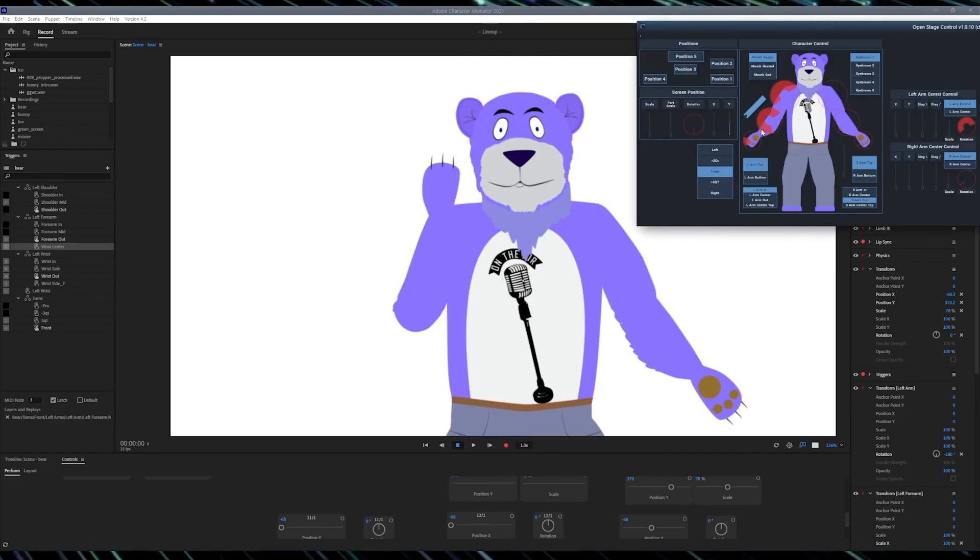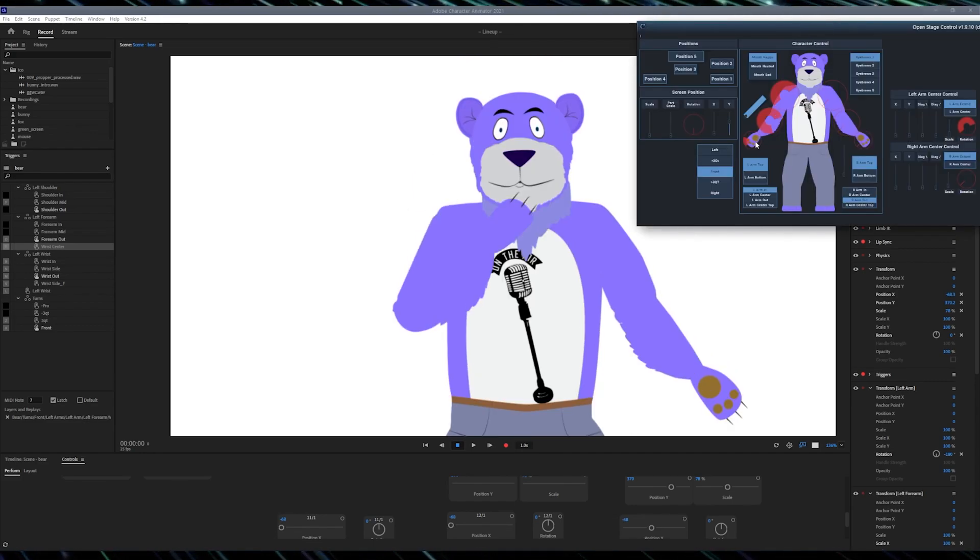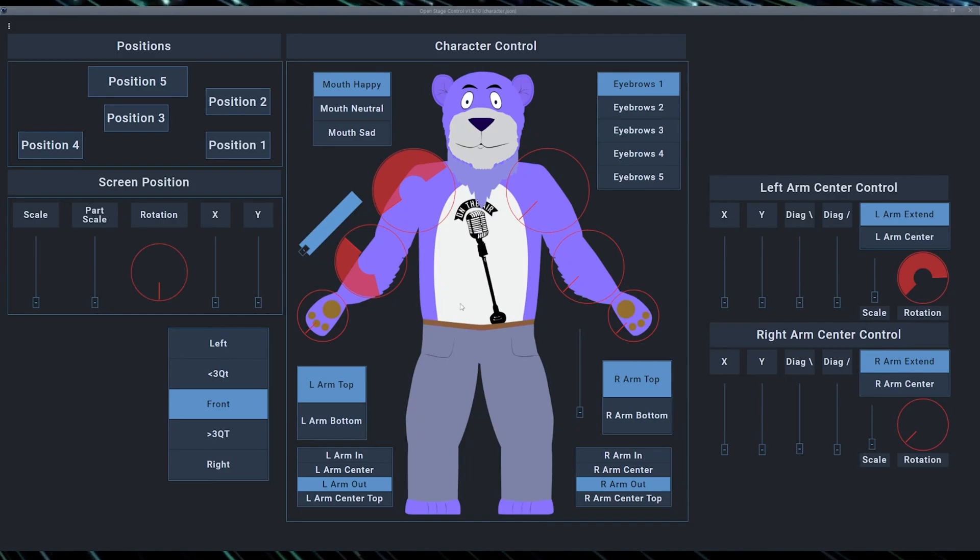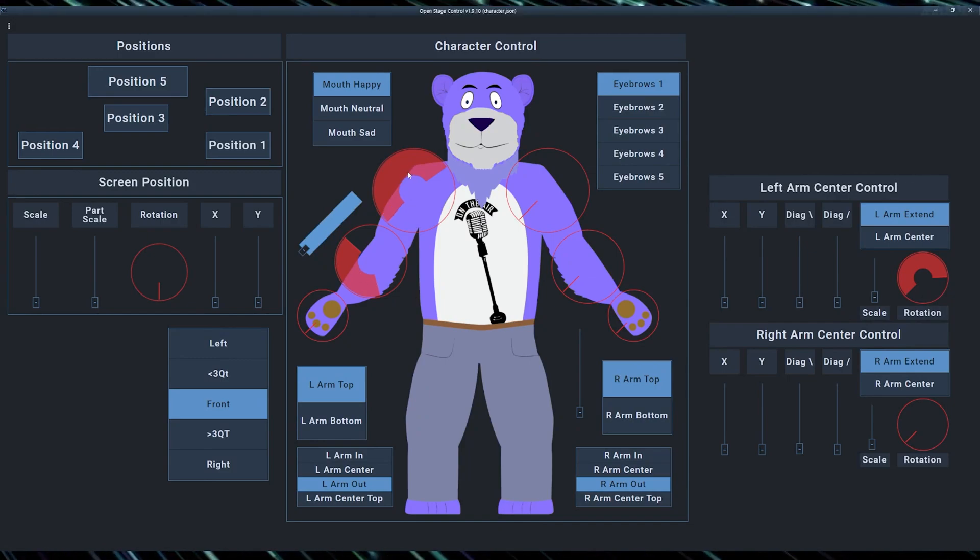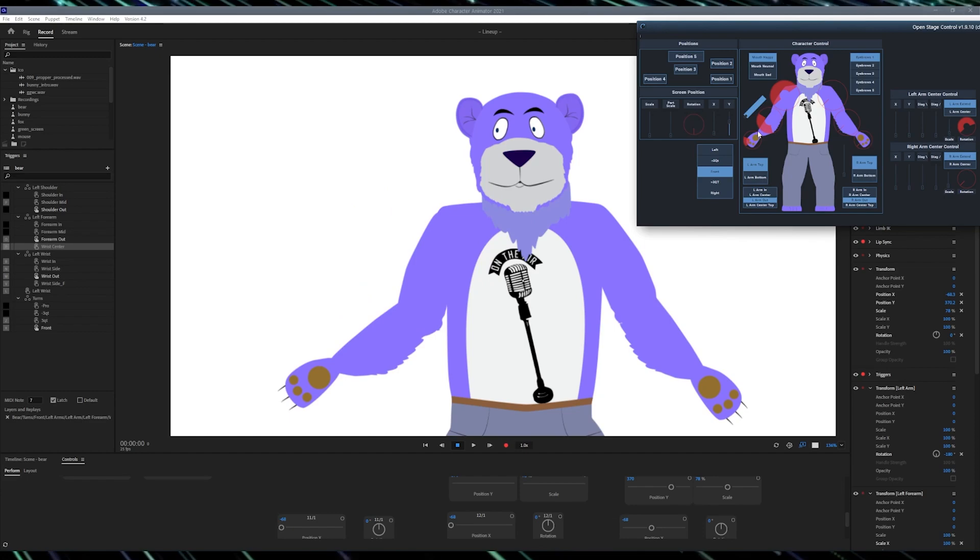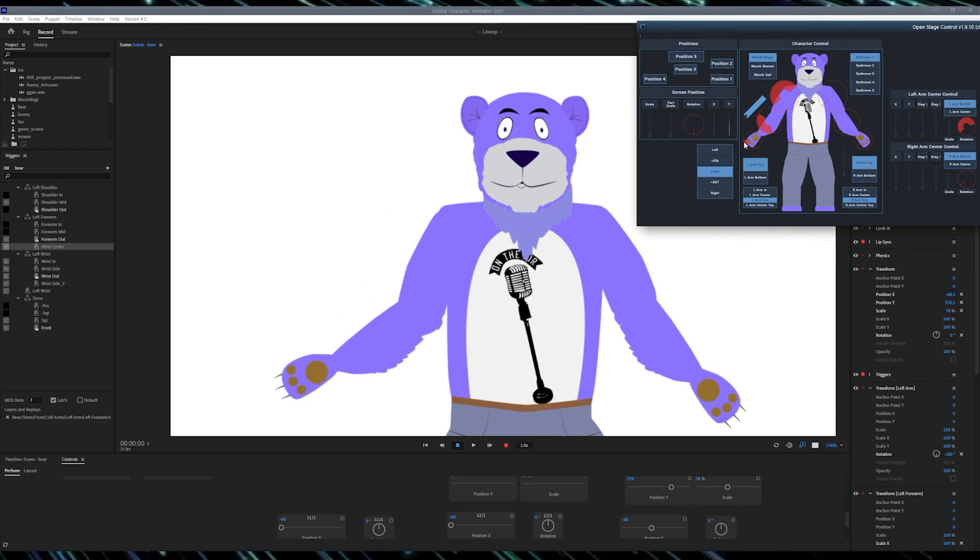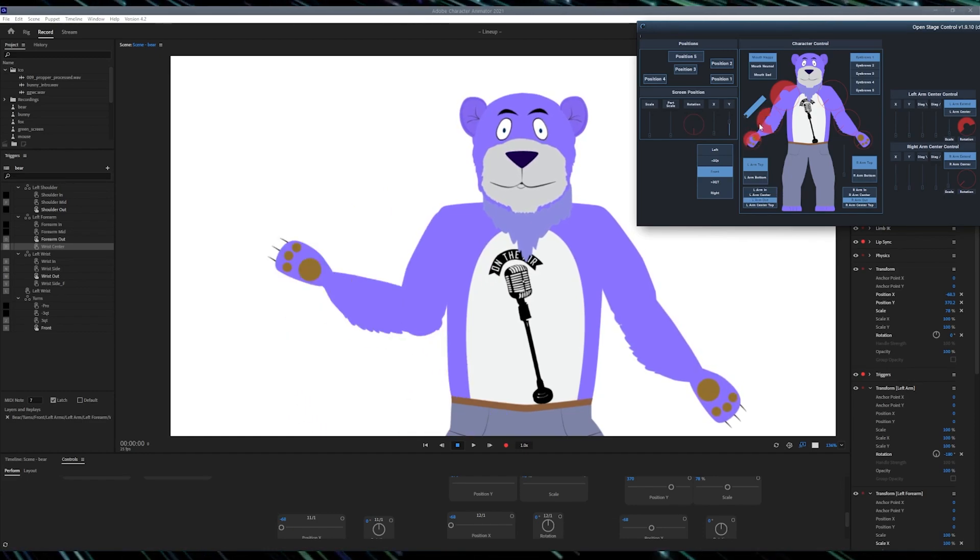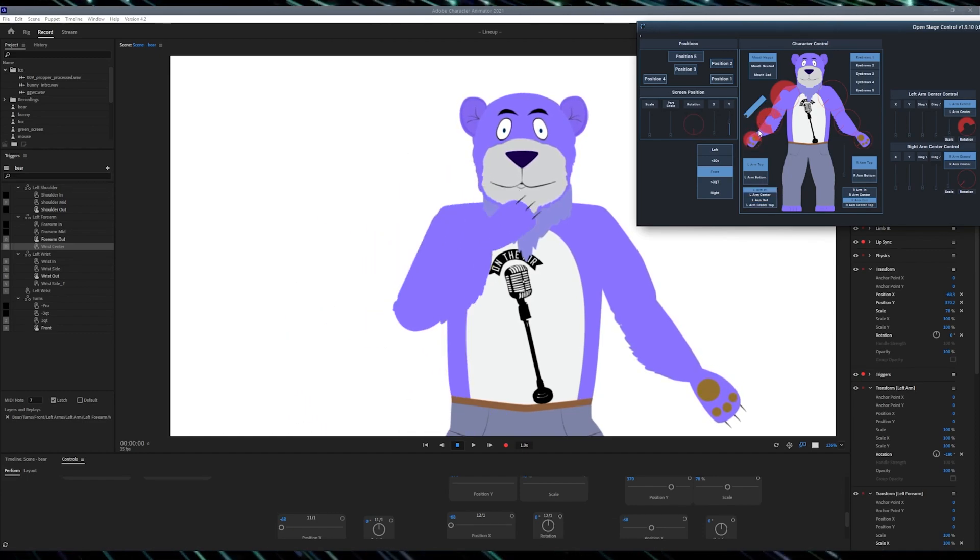Now we can open the Open Stage Control software. I refer to the github link below to download the same file that I'm gonna use now. As you can see, when I move the knob now, my arm is swapping, so I never have a weird elbow. How do we do it?